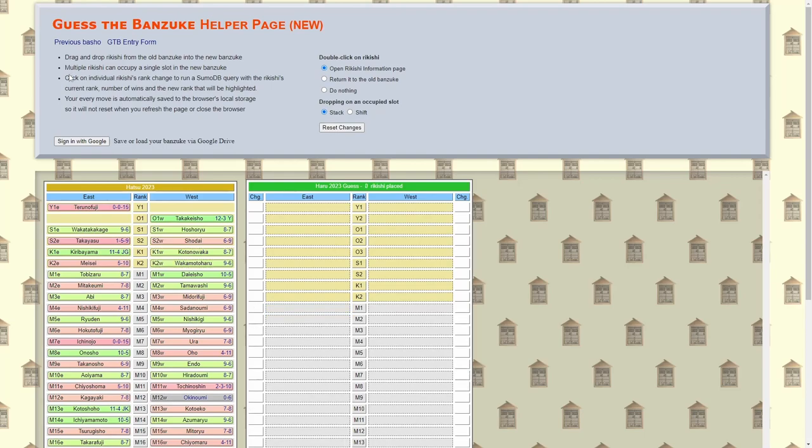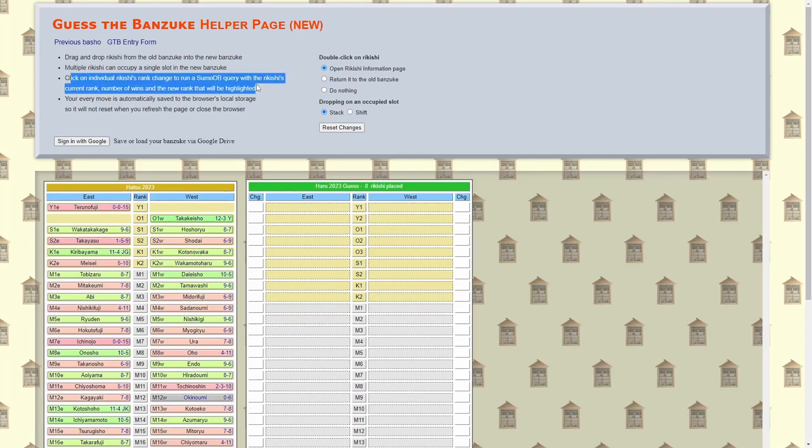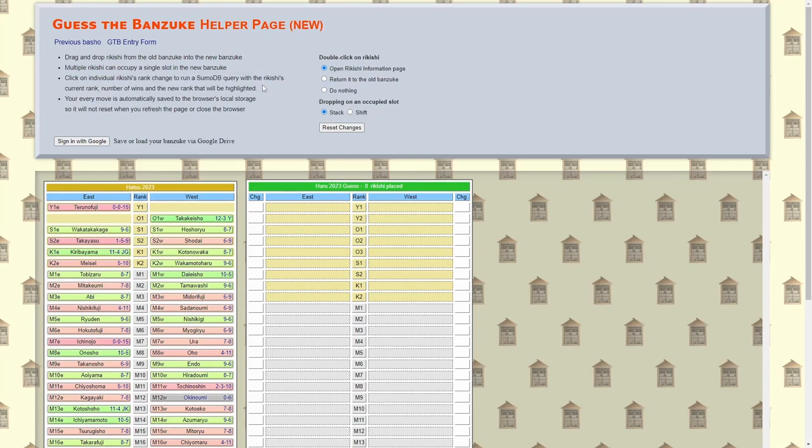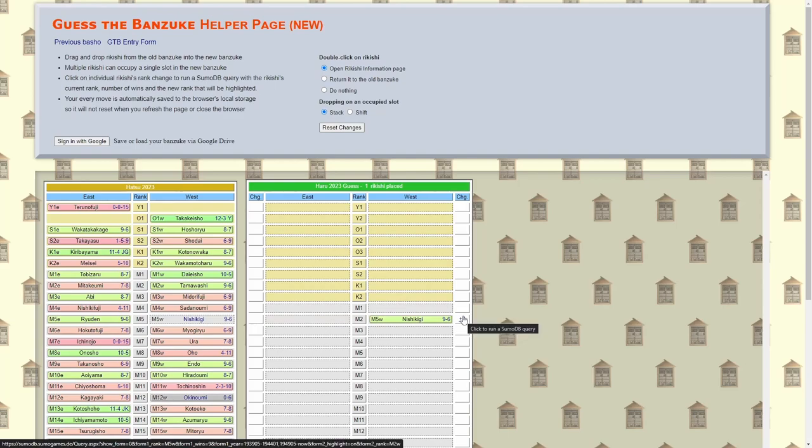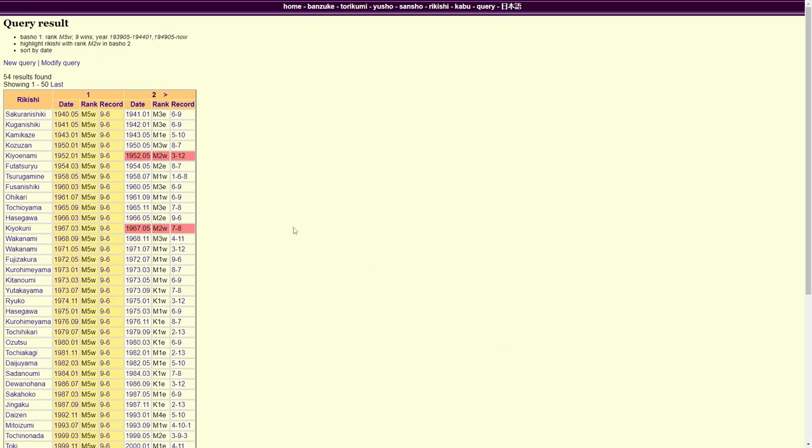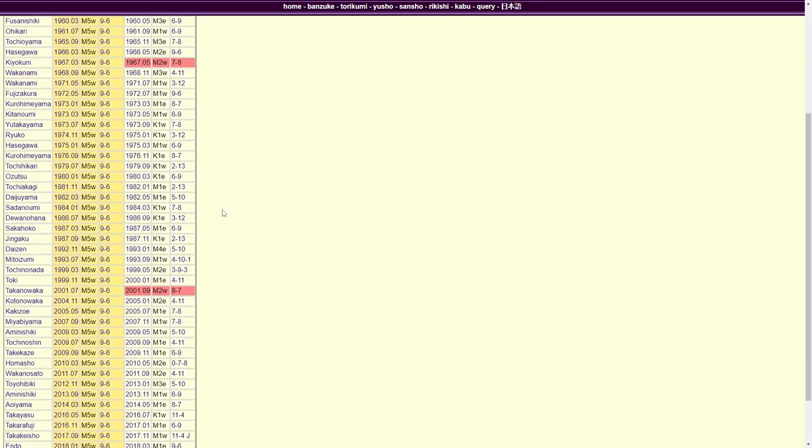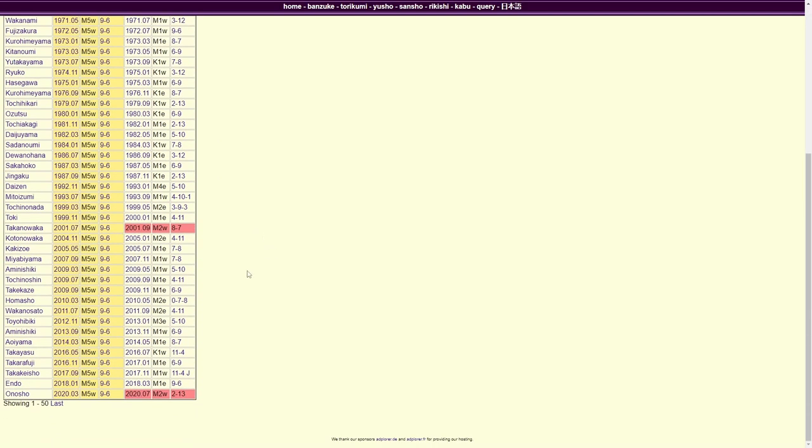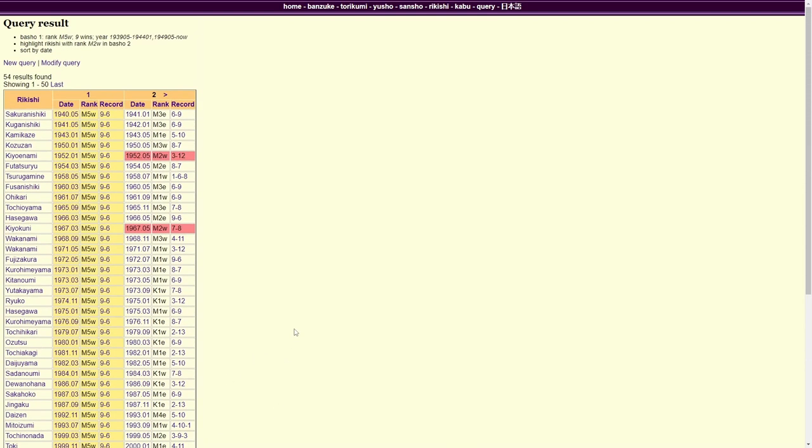Click on an individual Rikishi's rank change to run a SumoDB query with the Rikishi's current rank, number of wins, and the new rank that will be highlighted. So here's what that looks like. Let's say Nishikigi was 9-6, right? So let's say I move him up to 2-West and I want to see. Now what it's not saying is that it will only show you the Bashos where somebody went from 5-West to 2-West on this record. What it shows you is this. The highlighted ones are where that wrestler went from 5-West to 2-West specifically, but it shows you all of the Bashos from 1939 onwards where somebody went 9-6 at Maegashira 5-West and where they ended up in the next Basho.